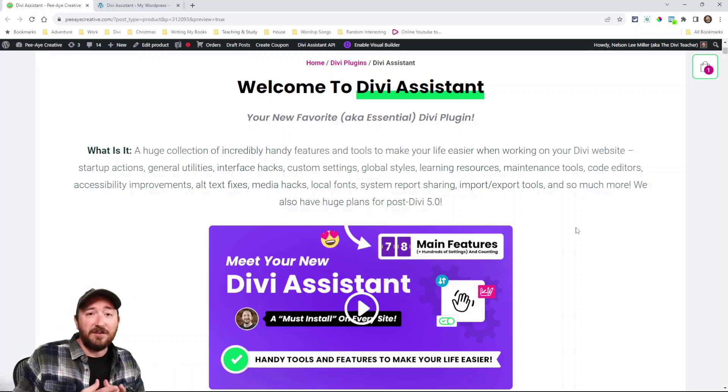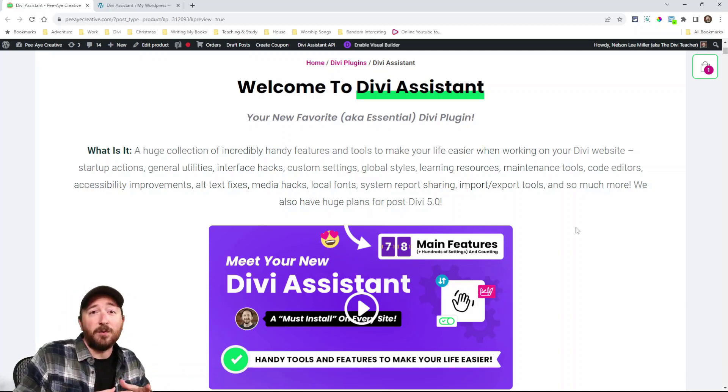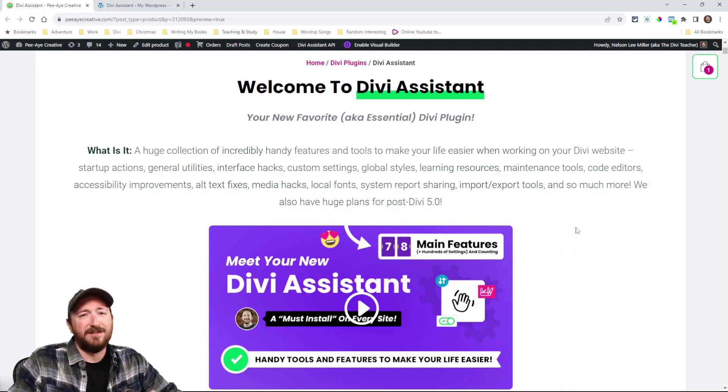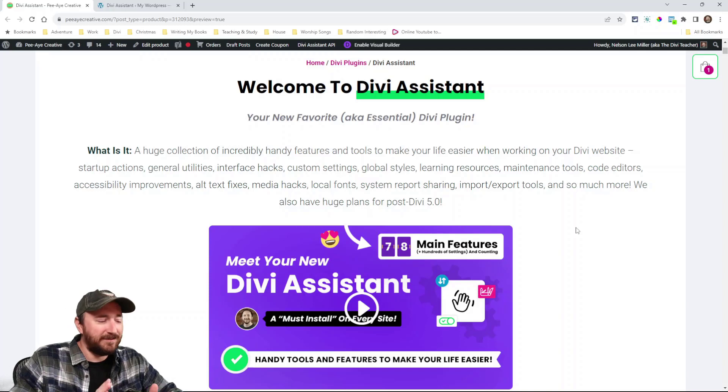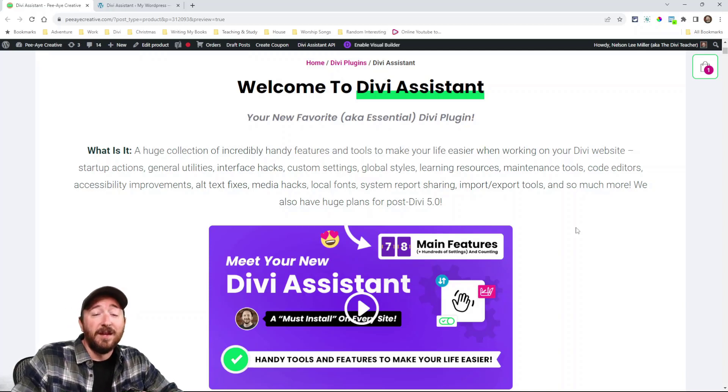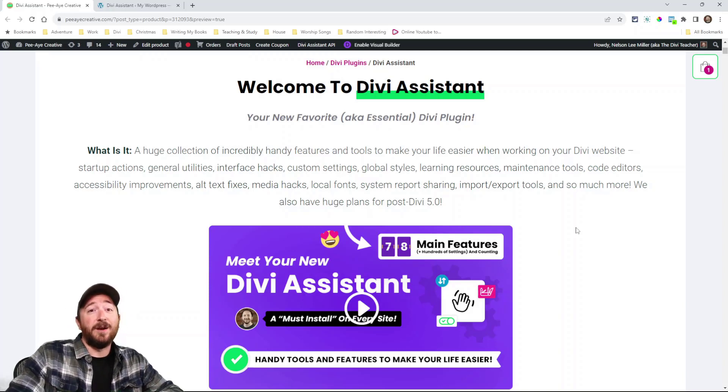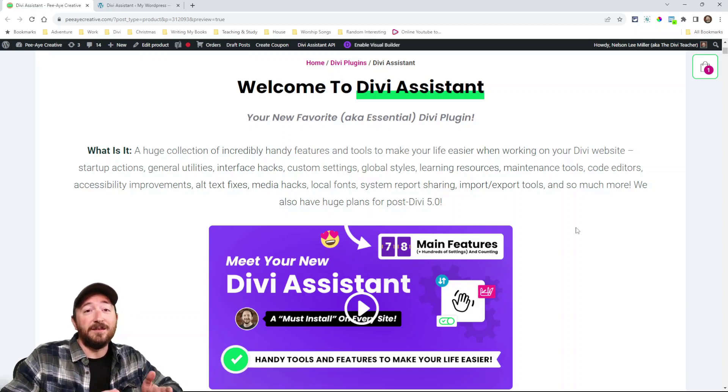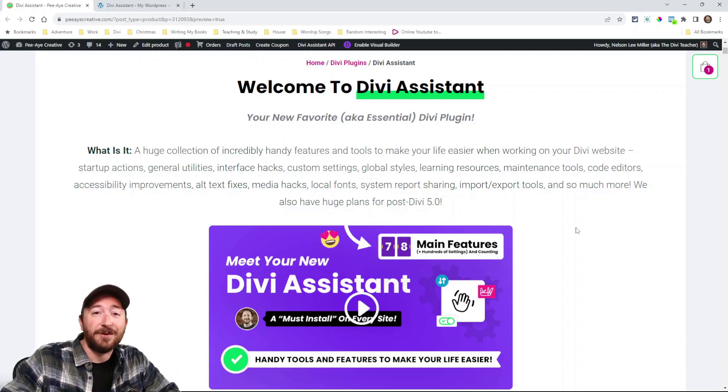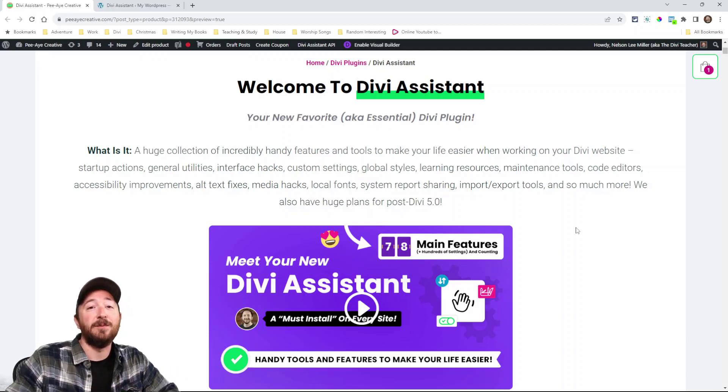It's just a collection, a suite of tools and features and just settings and just tons of stuff that will be useful and practical and will make life so much easier when you're working on a Divi website.